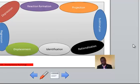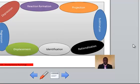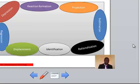Defense mechanisms. There are about eight forms of defense mechanisms. We will discuss them one after the other. Number one: repression. This means resisting a recollection of painful memories, such as the death of a spouse, loss of a job, or being jilted by a lover.